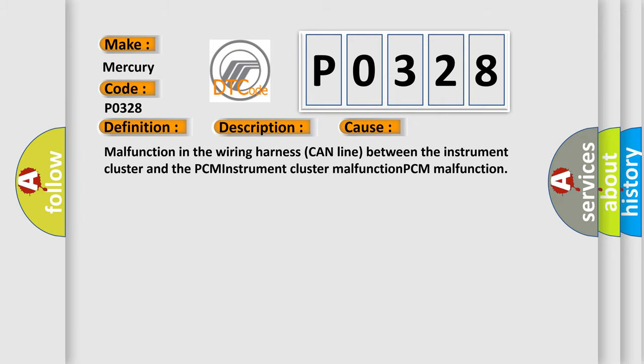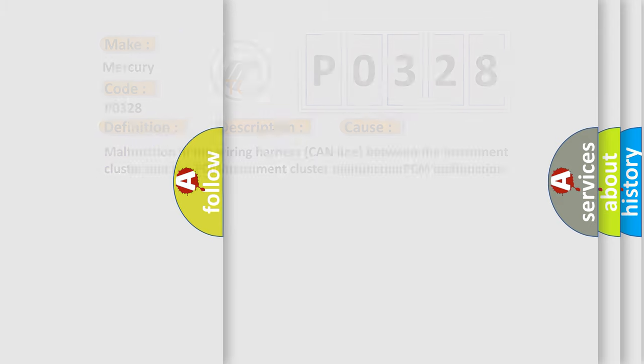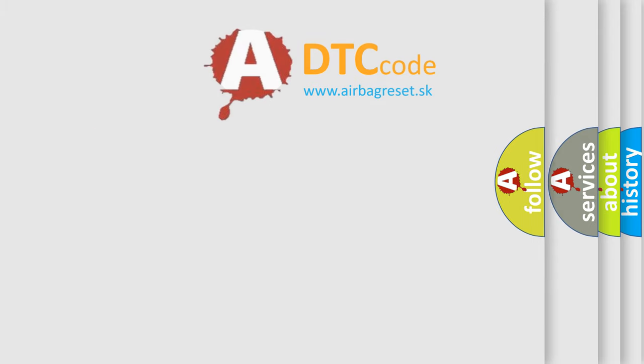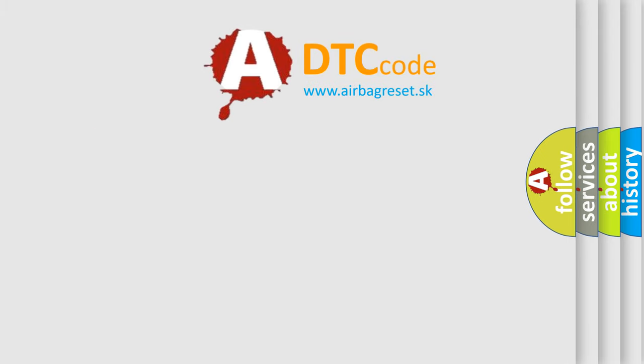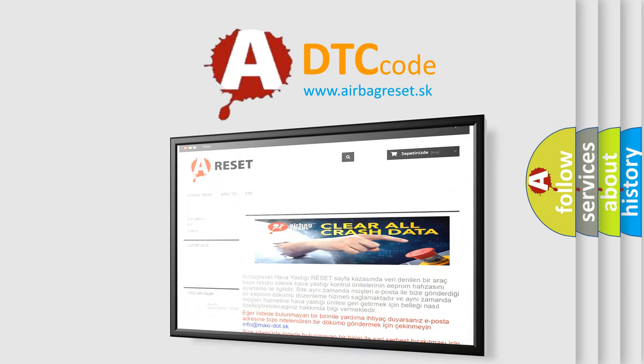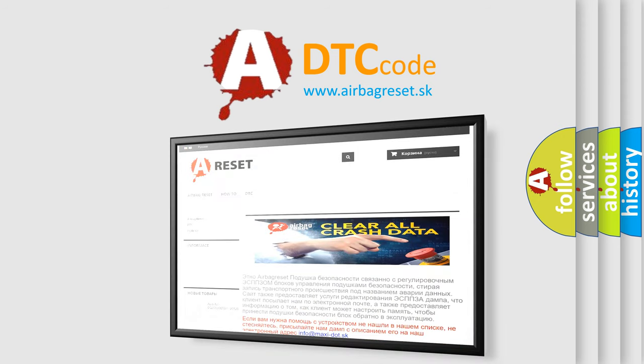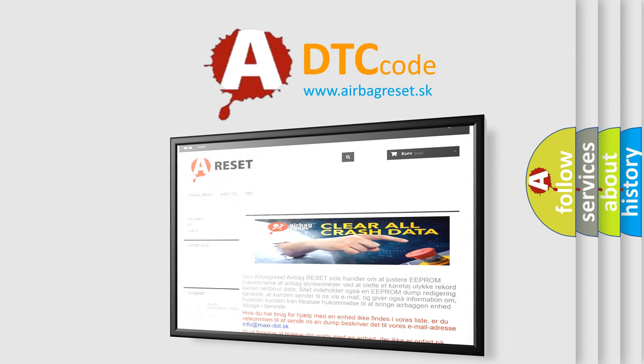The Airbag Reset website aims to provide information in 52 languages. Thank you for your attention and stay tuned for the next video.